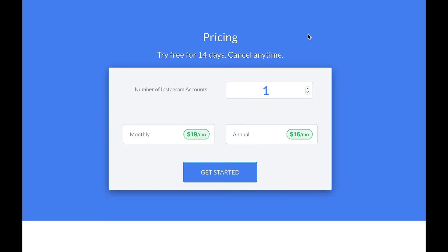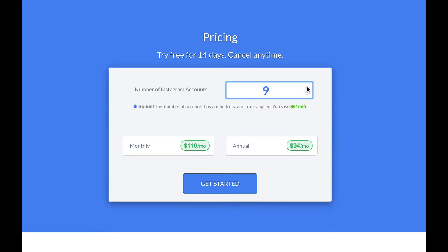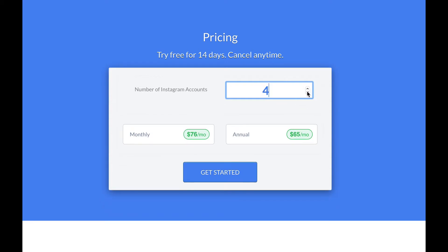As with any software as a service, there is a subscription plan. There's a monthly plan — you can get in and try it free for 14 days and cancel at any time. You can see how the price scales up as you add more Instagram accounts. I just have one right now, and it's a $20 a month investment.